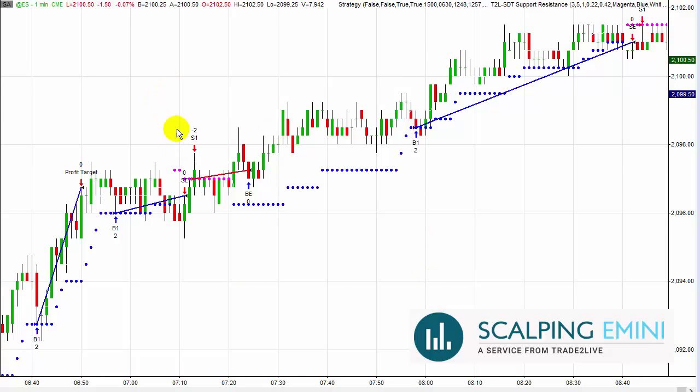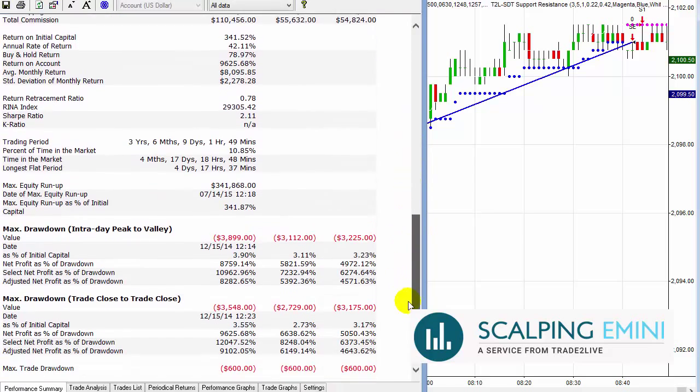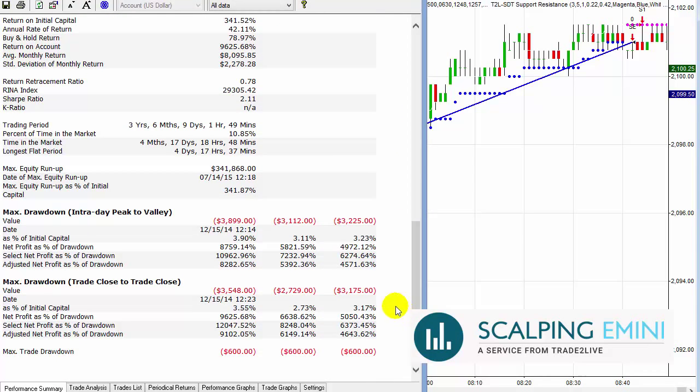In my trend hunter strategy right now, if I click on performance and move down in TradeStation, you can see it says maximum drawdown is $3,899, just about $4,000. What does this mean?